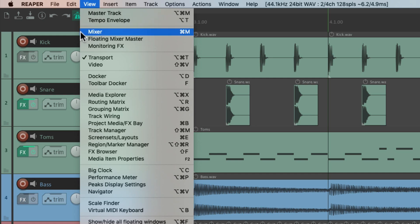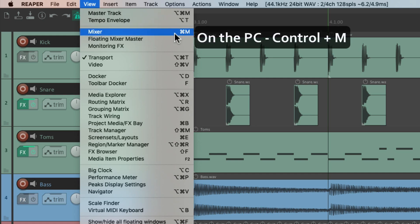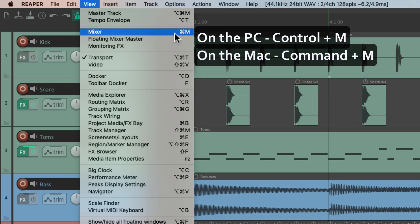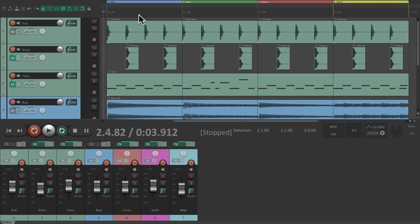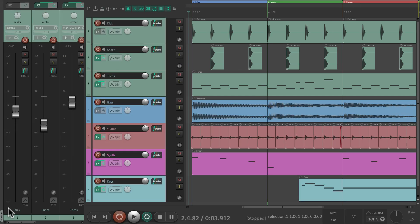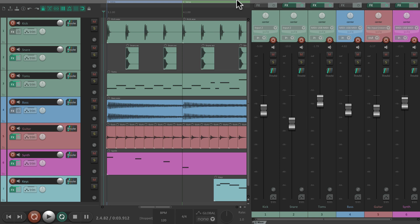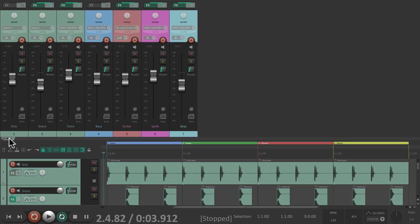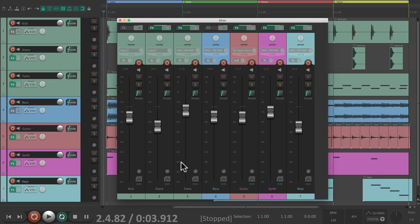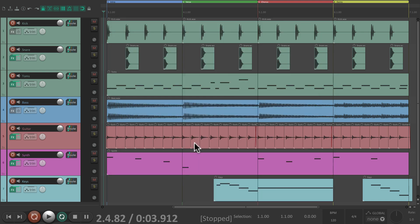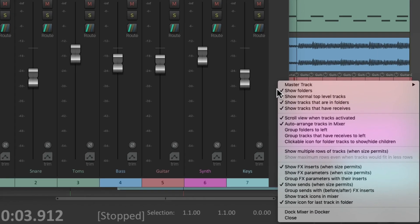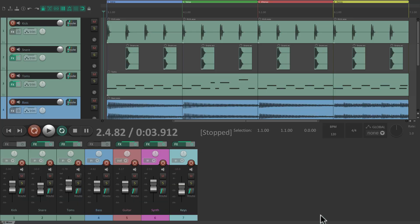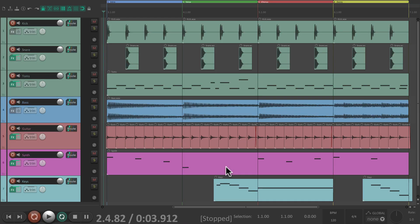The next action is the Mixer. The keyboard shortcut on PC is Control-M, and on Mac it's Command-M. Hit that keyboard shortcut and it opens up the mixer. The mixer can appear in the dock on the bottom, left side, right side, or top. Or we could float it by grabbing the tab and dragging it out — now it's floating. Either way, we can show and hide it with that keyboard shortcut. If we put it back and dock it, we can show and hide it with the same keyboard shortcut.